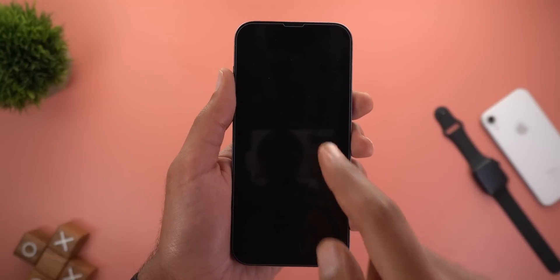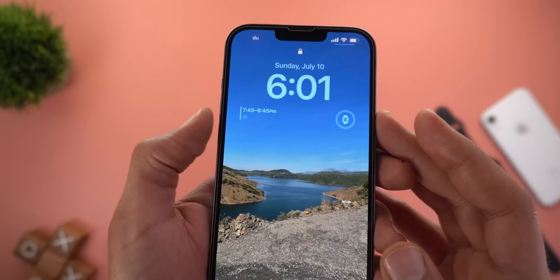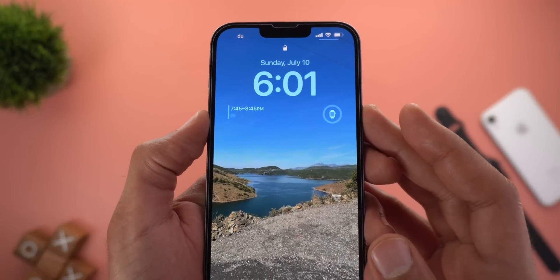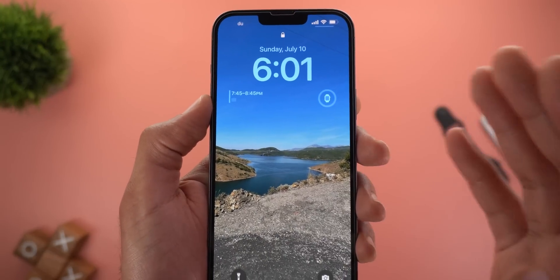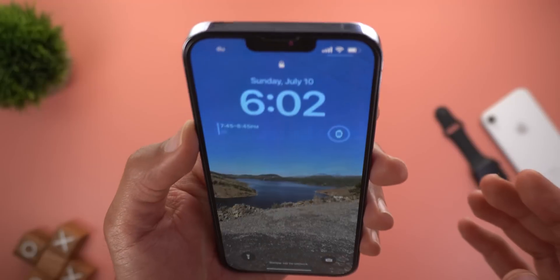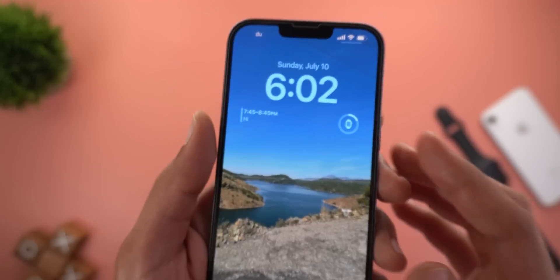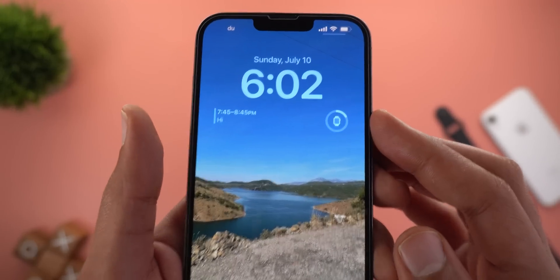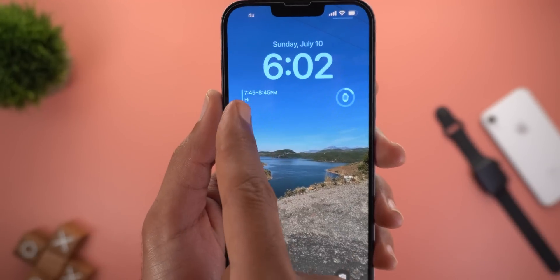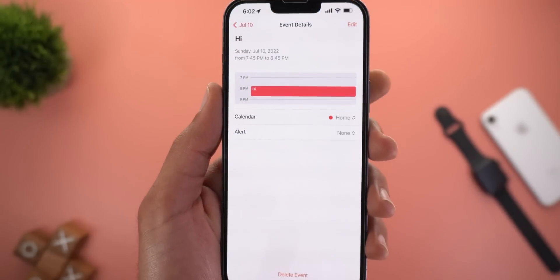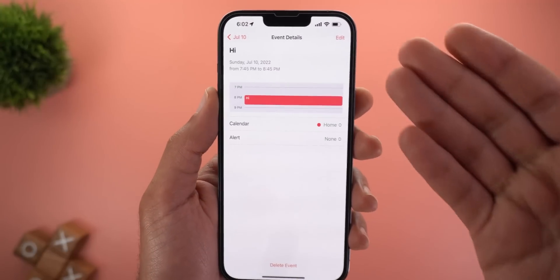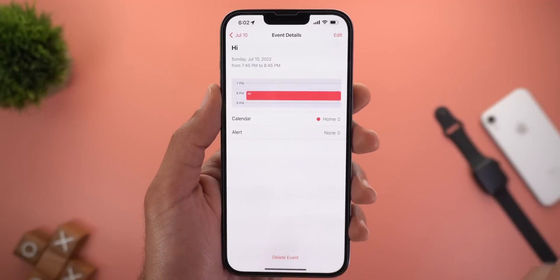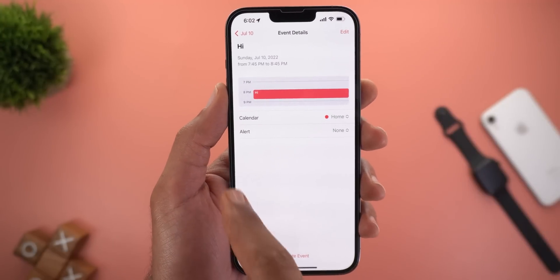There are also a couple of tweaks related to the battery and calendar widgets. Your battery percentage will only be revealed if the phone is unlocked. And when you tap on a calendar event it will take you to the event details page in the Calendar app instead of showing you the day.